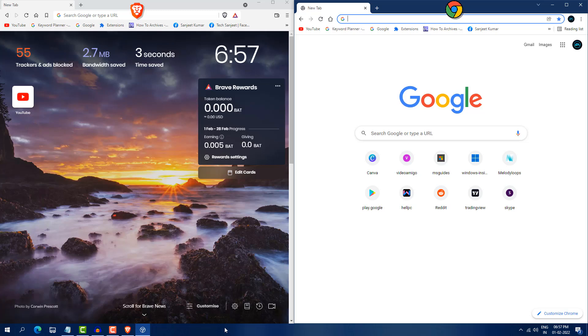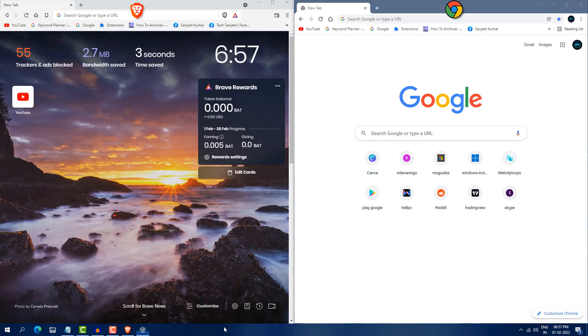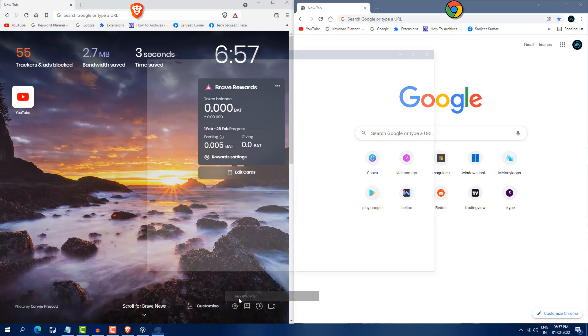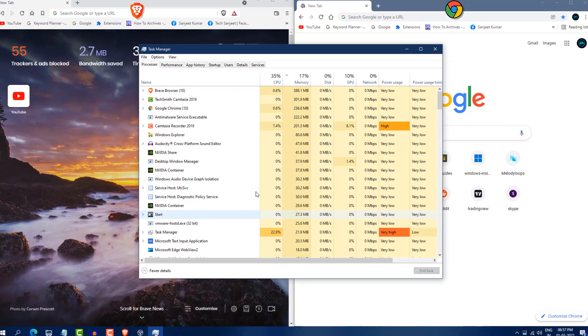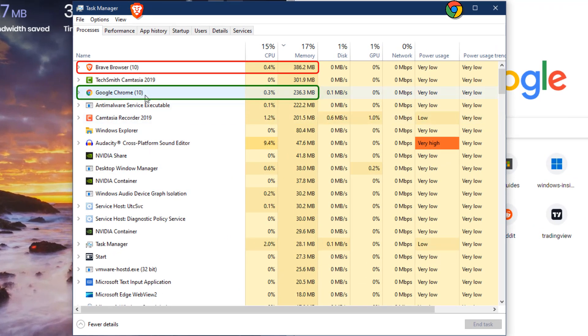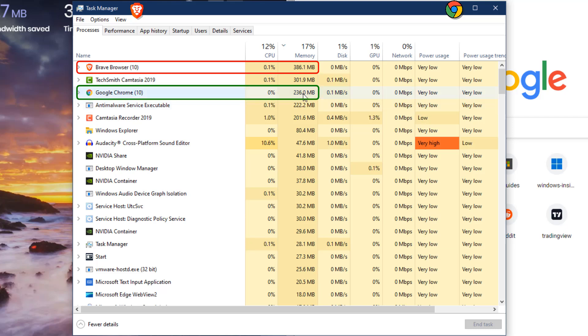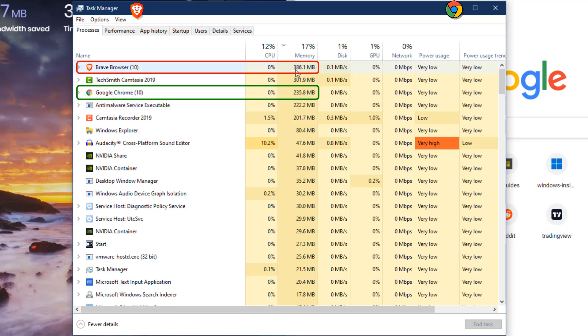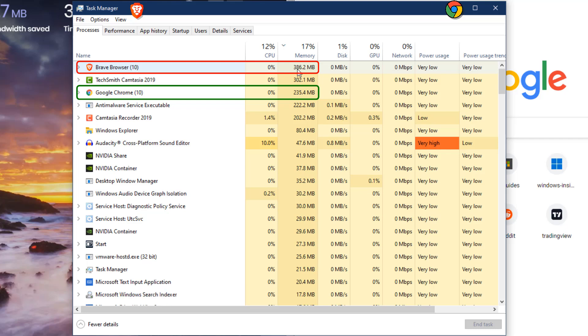So let's check the RAM usage in your task manager. Go into task manager and here you will see your Google Chrome using 236 megabytes. Brave browser using 386 megabytes. So I will tell you why Brave is good for you. There's two, three reasons for which you can also use Brave.